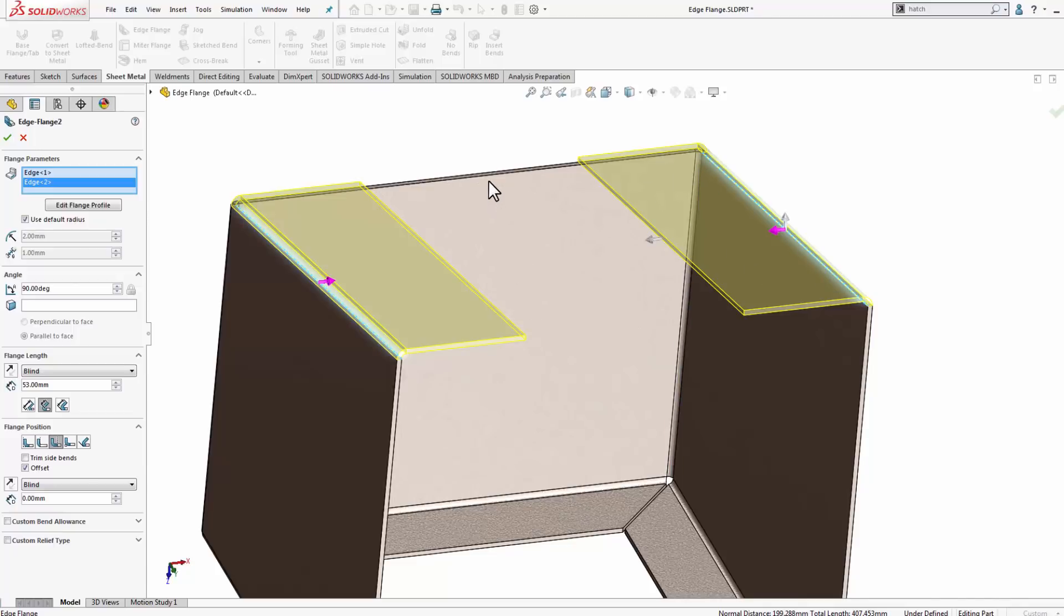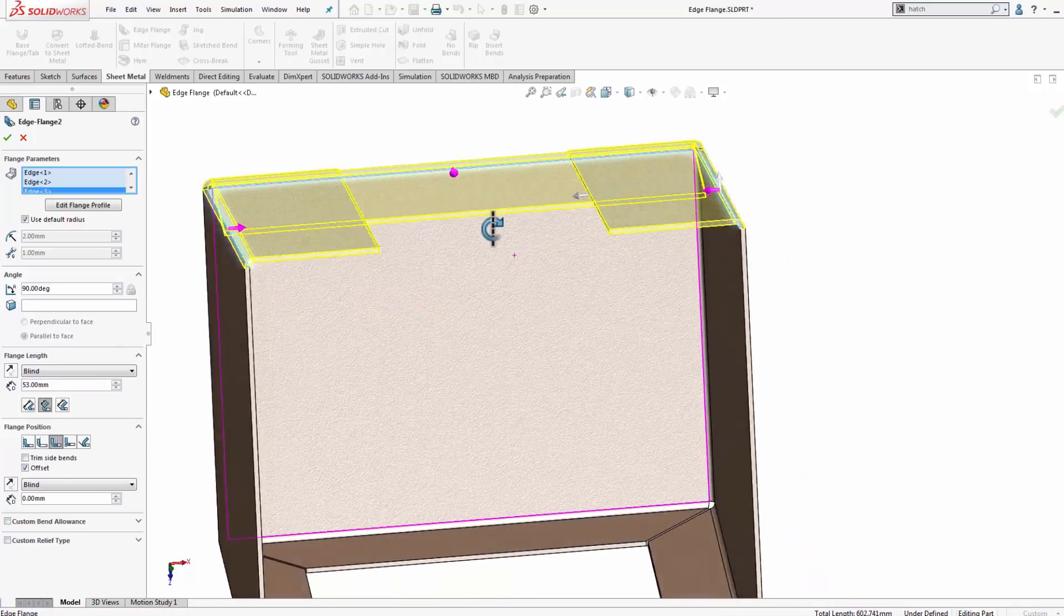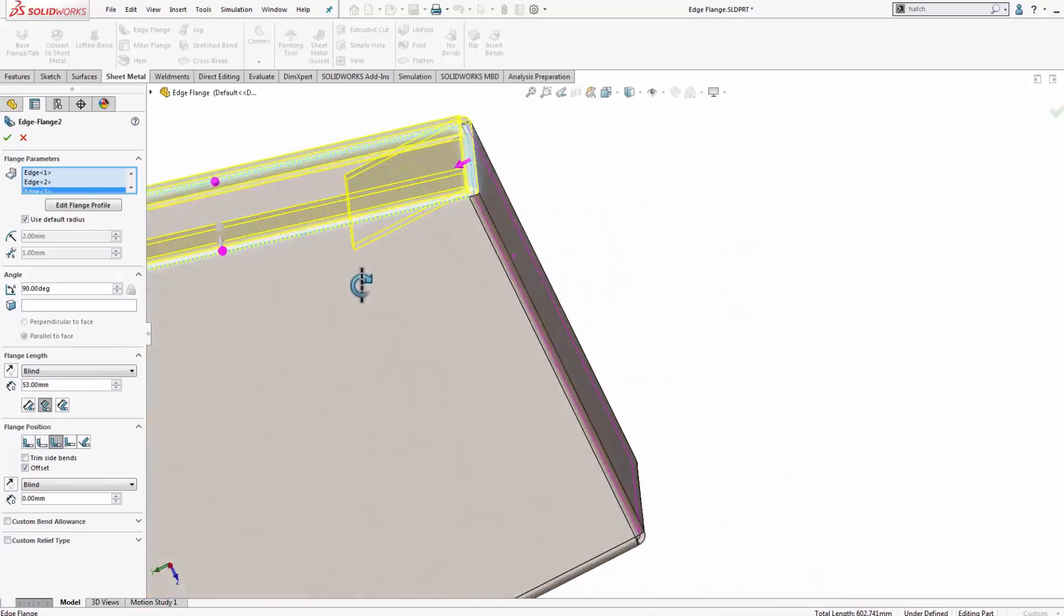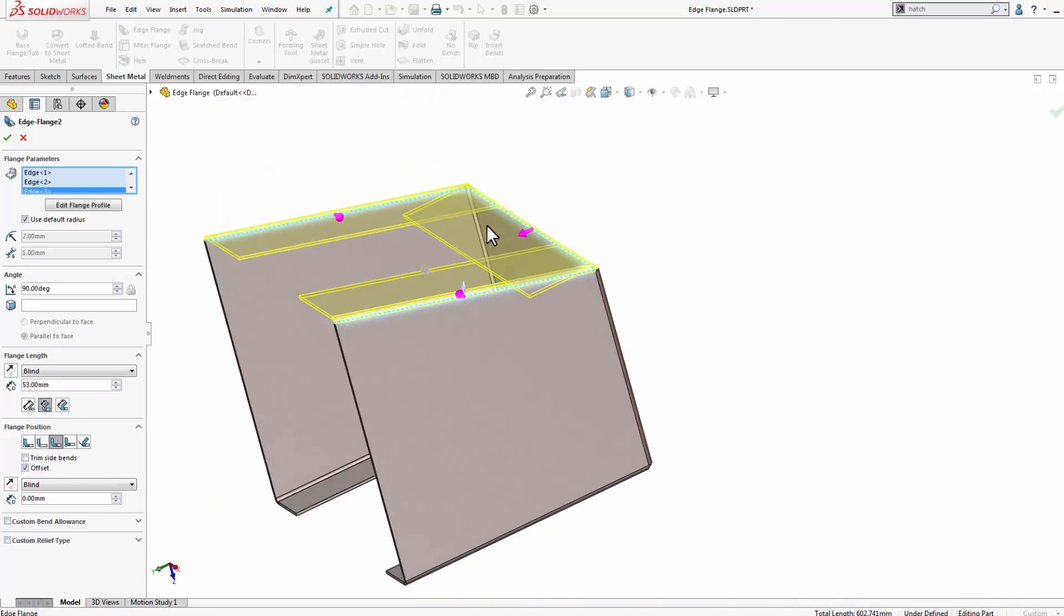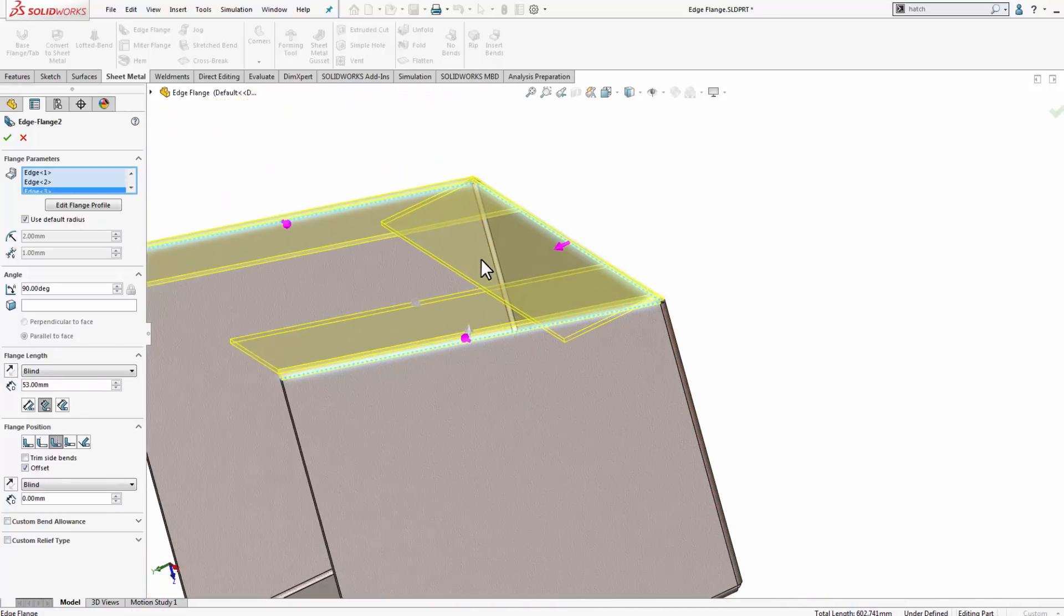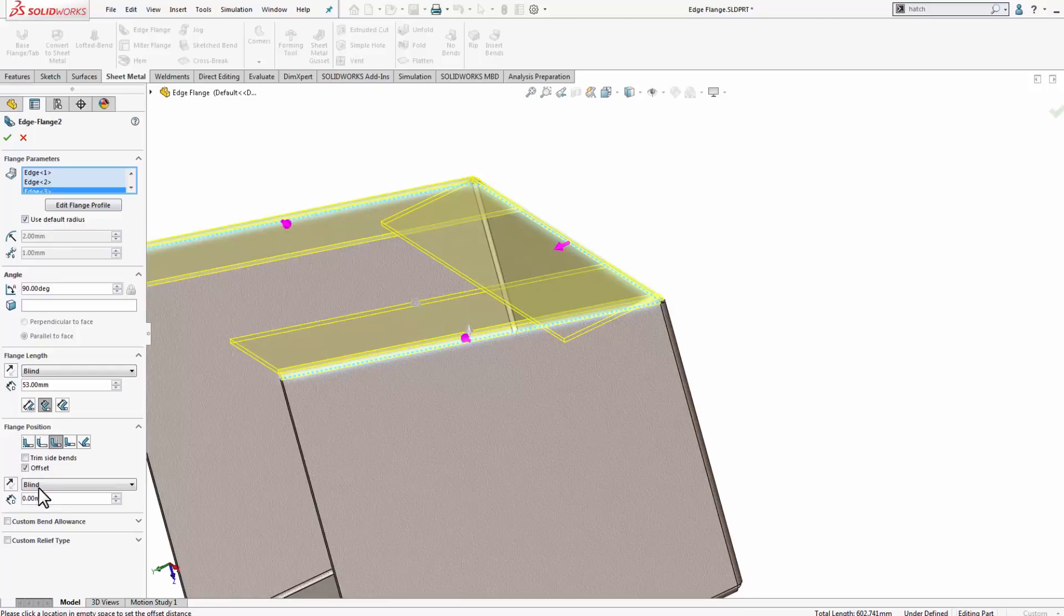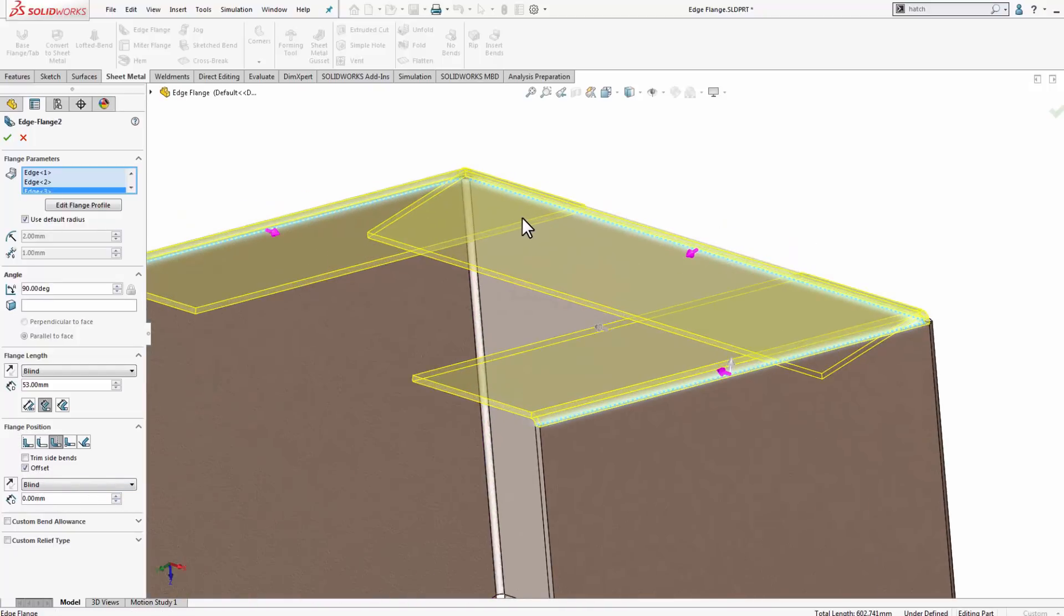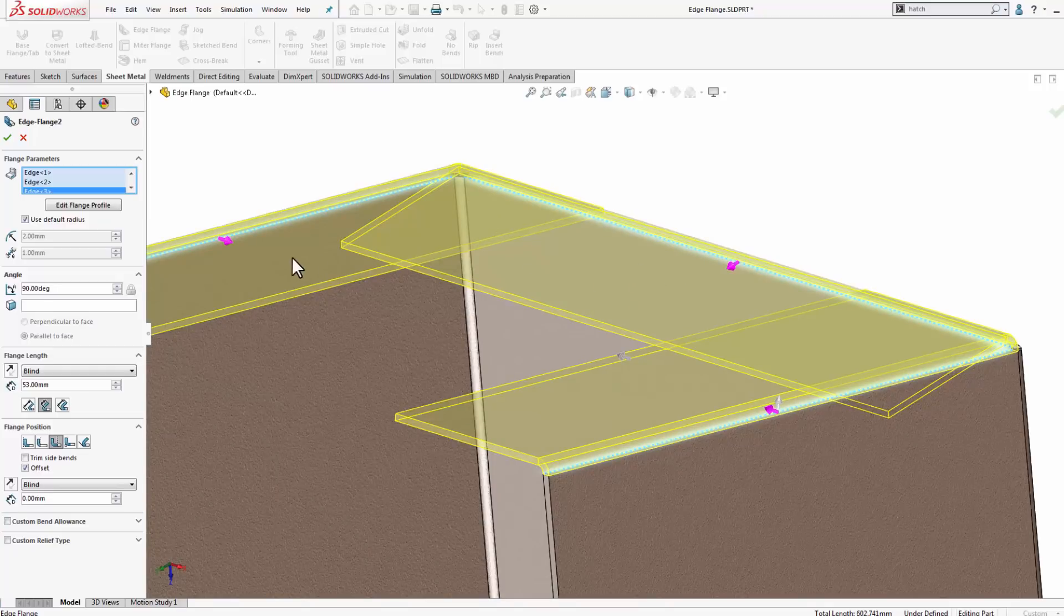So if right now, if I try to pick this back face, you can see what's going to happen here. It's giving us the same edge flange profile and parameters here that are located in my edge flange property manager, but that's incorrect. And I want this back edge flange to be parallel with these two sides.